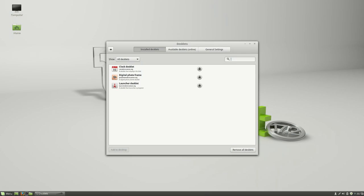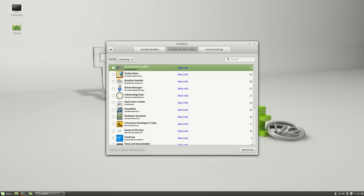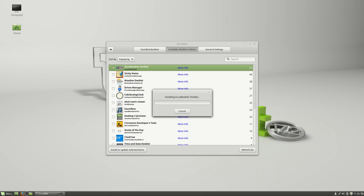Same can be said for desklets. There are bunches of desklets available online that give you some fantastic options when it comes to glanceable information like your weather for example. So if I say install or update selected items, it's going to download and install the AccuWeather desklet for this particular desktop.